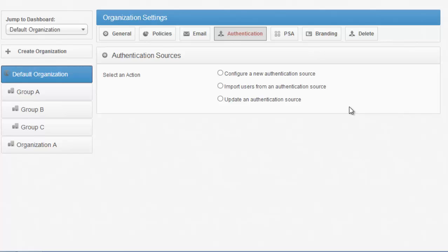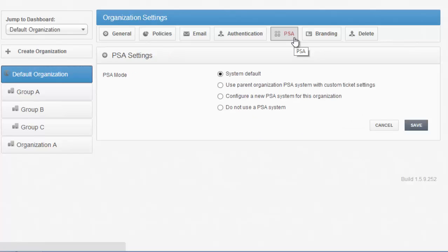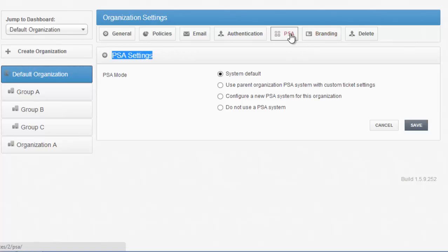SyncTool also integrates with many different PSA helpdesk and ticketing products. A couple of examples would be ConnectWise and Autotask. SyncTool also has an open API, so if you have development resources on your team, you should look into different ways of using third-party apps that you're using today and integrating them into the SyncTool platform. More information can be found on our API through the Knowledge Base articles.